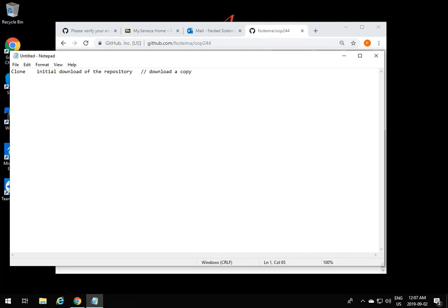The next thing to understand is pulling. When you do a pull, it means download changes to my local repository. Whenever you do a pull action, it means you have something on GitHub that you added at school, for example, and now you come home and you want to get the changes that are in the GitHub repository and bring them to your computer at home so you can continue to work. This is called pulling.